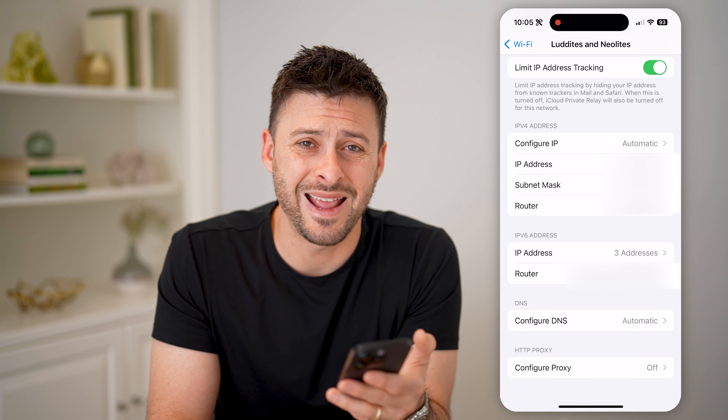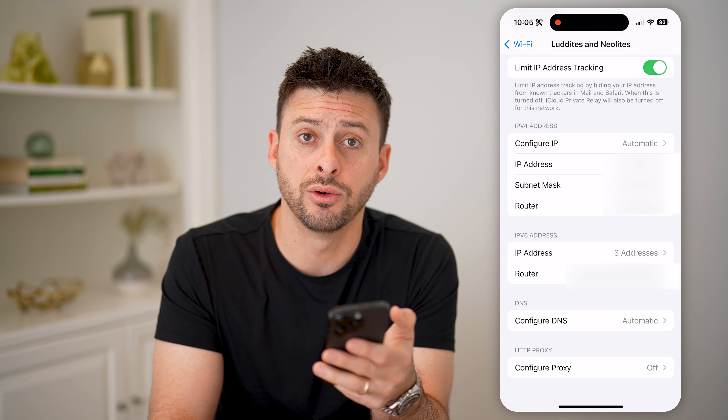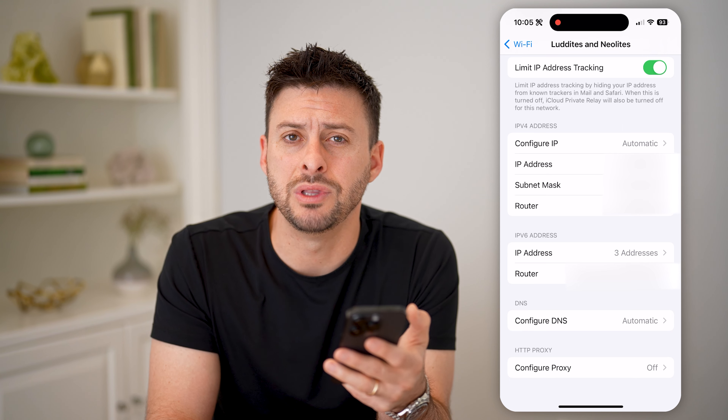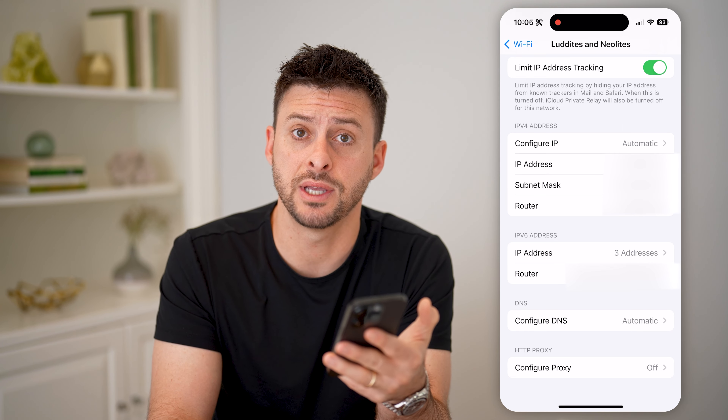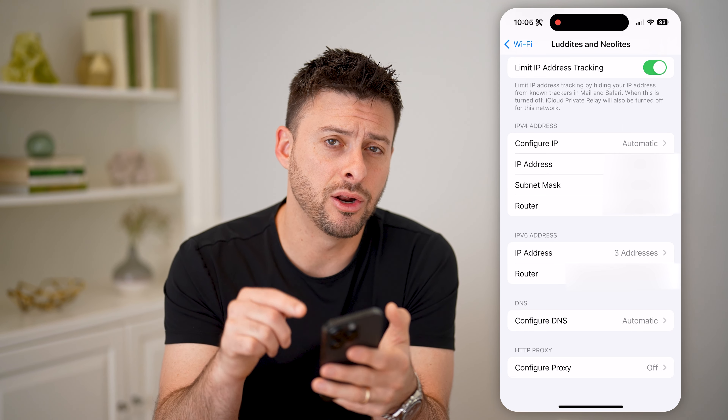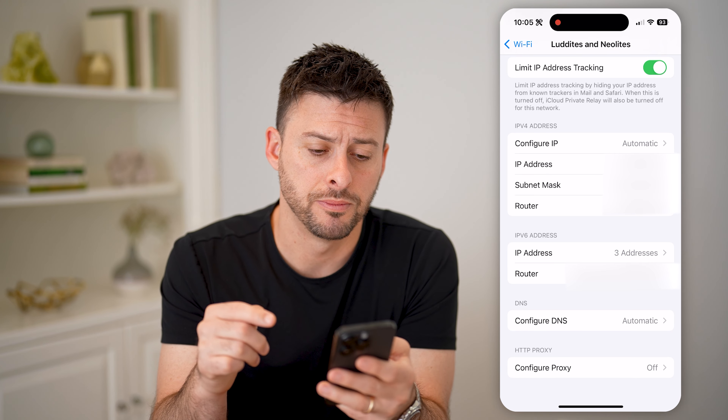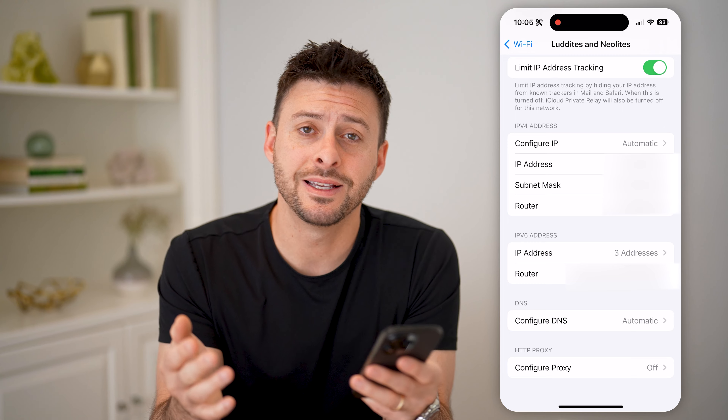Now, if you're on an Android phone, you can just go to the About section in your settings and it'll be right there. But this is for Wi-Fi.